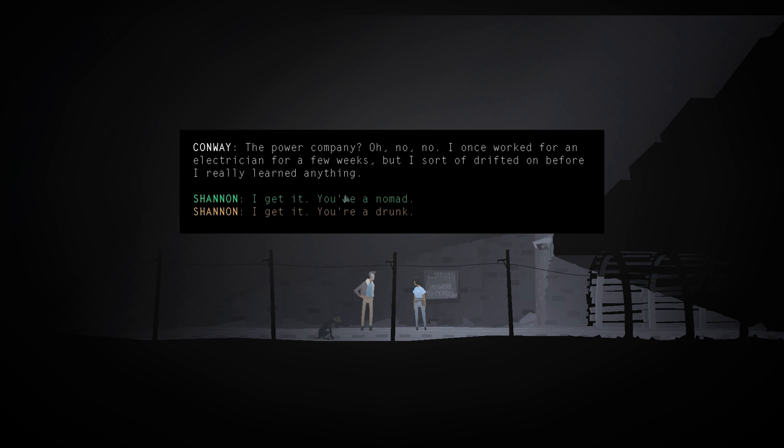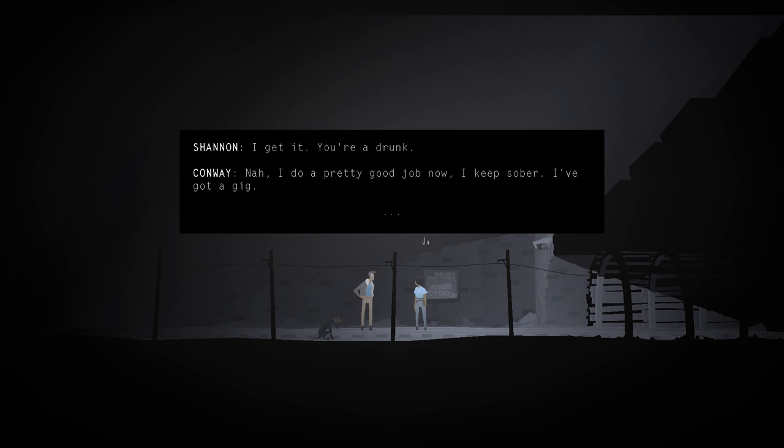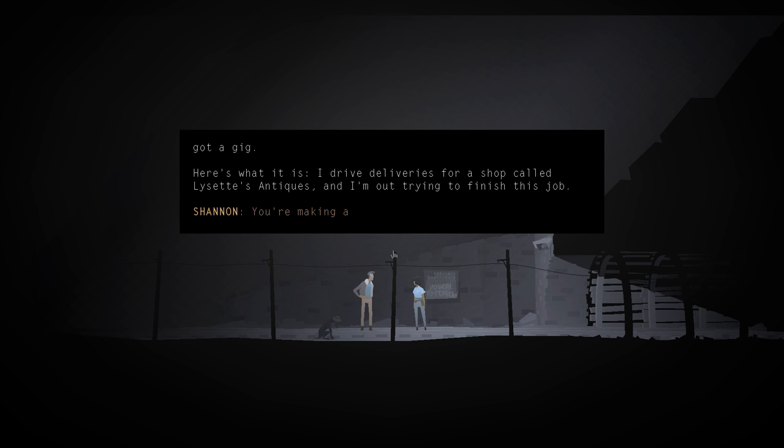I get it. You're drunk. Nah. I do a pretty good job now. I keep sober. I've got a gig. Here. Here's what it is. I drive deliveries for a shop called Lysette's Antiques, and I'm out trying to finish this job.